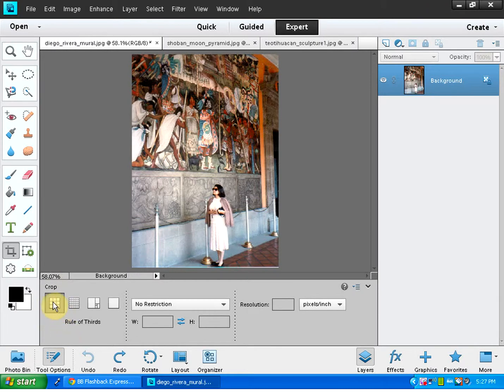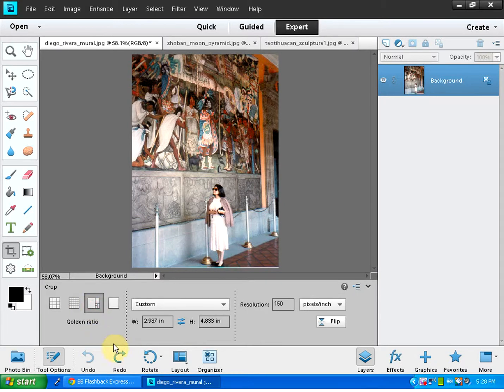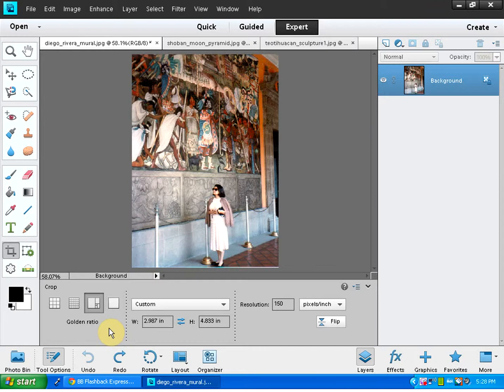One is the first one that is highlighted already or checked already is called rule of thirds. The second one gives you a grid so you can adjust your cropping. And the third one is called the golden ratio. That kind of gives you the idea where exactly to place the main subject or the focal point of your photo. So it is aesthetically beautiful.